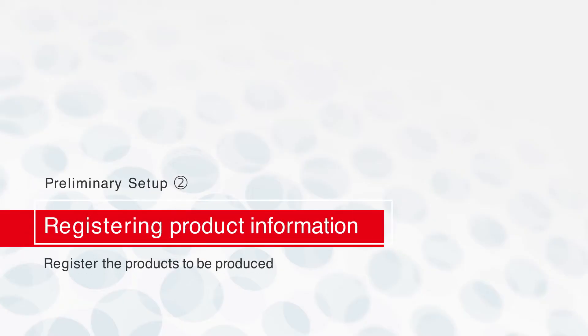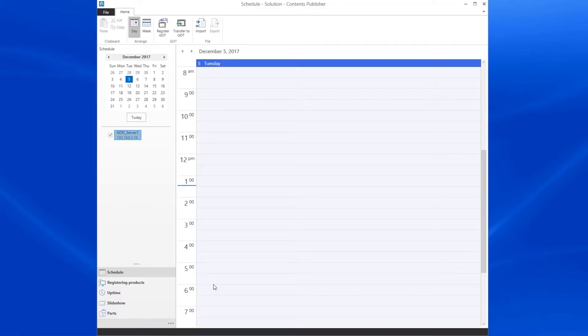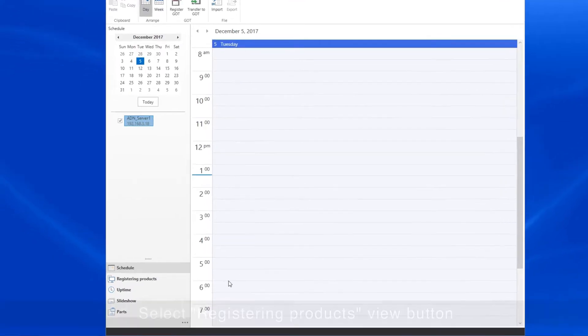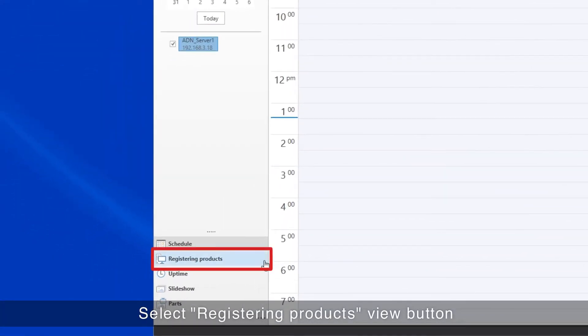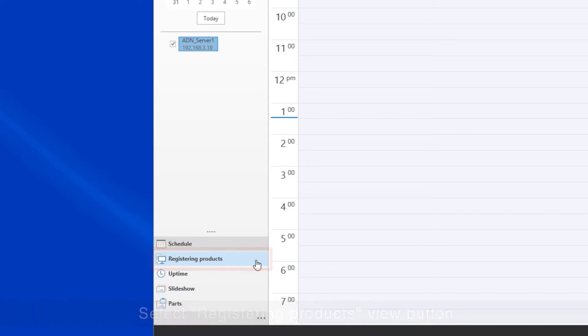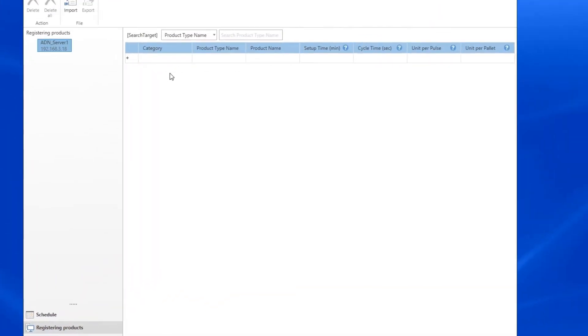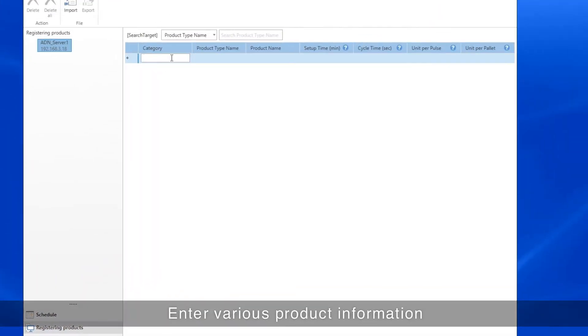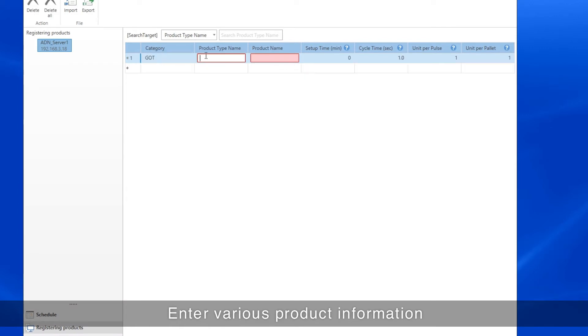Next, register the information for the product to be produced. Select the Registering Products View button. Enter the category, product type, product name, and other product information.